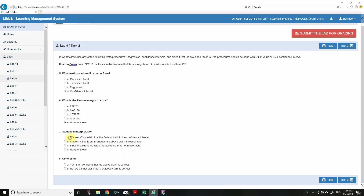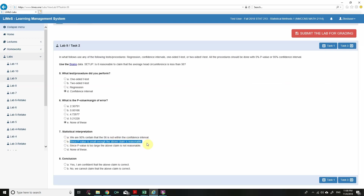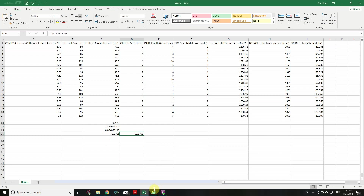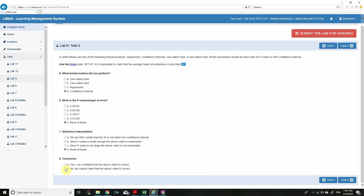For statistical interpretation, we look at whether the claimed value 56 lies inside the confidence interval (55.27, 56.97). Since 56 is within the interval, we cannot claim the average head circumference is less than 56. The value 56 lies inside the confidence interval, so we cannot claim that the average head circumference is less than 56.